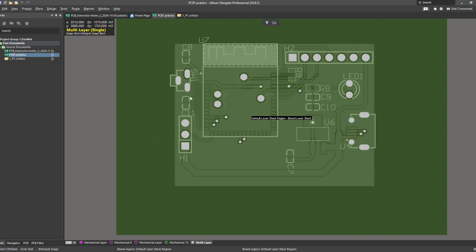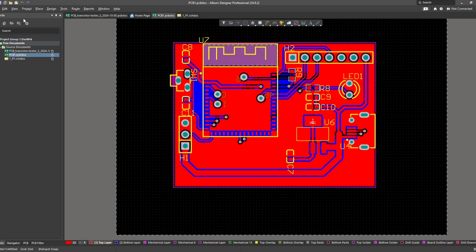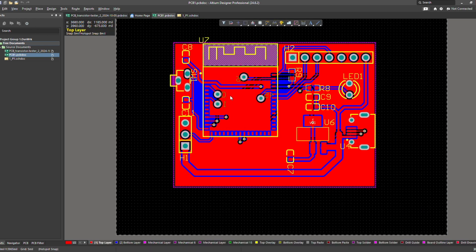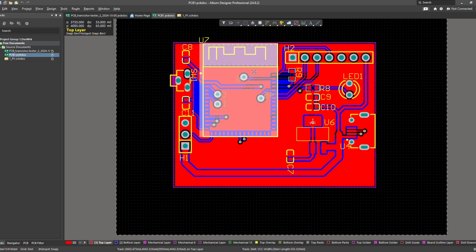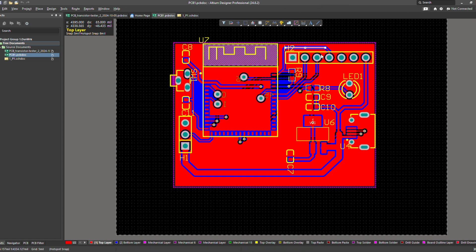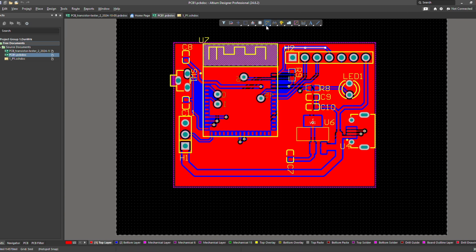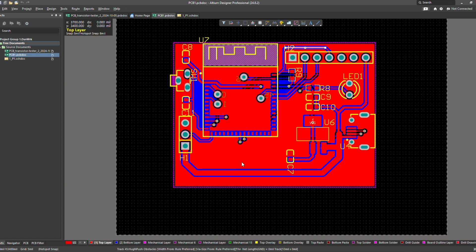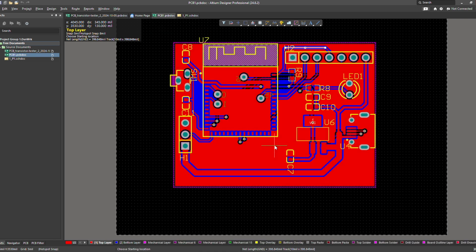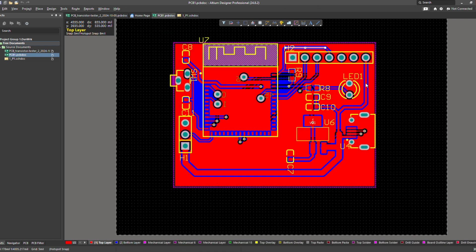So here is the PCB design on Altium Designer. As you can see we have our ESP S3, then some components such as a power regulator and a USB port. That's all we need. Now let's order these PCBs.